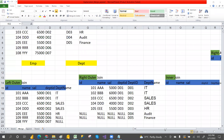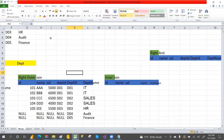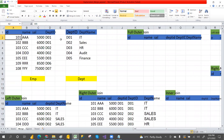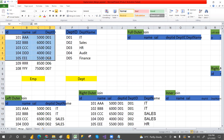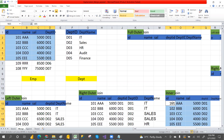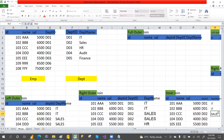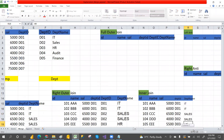Next we take inner join. Inner join means both the matching records from both the tables. Common records here: D01, D01, D02, D03 — these are common records. Department name: D01 is IT, again D01 is IT, D02 is Sales, again Sales, D03 is HR. This is the inner join — matching records from both tables only.